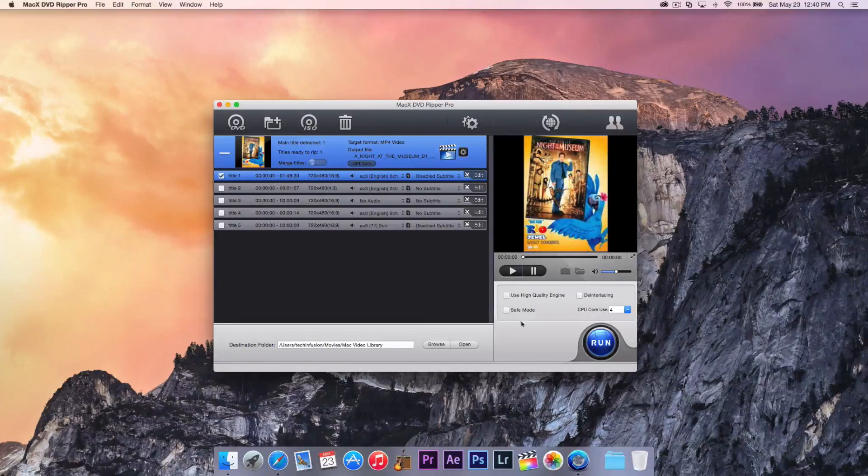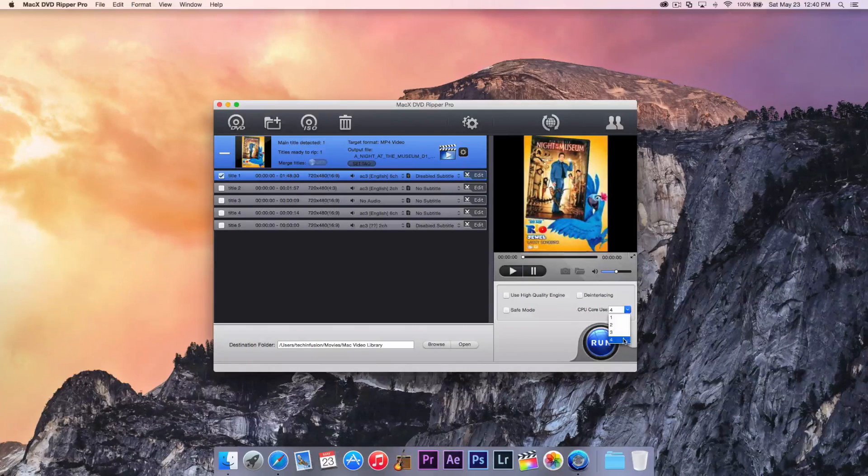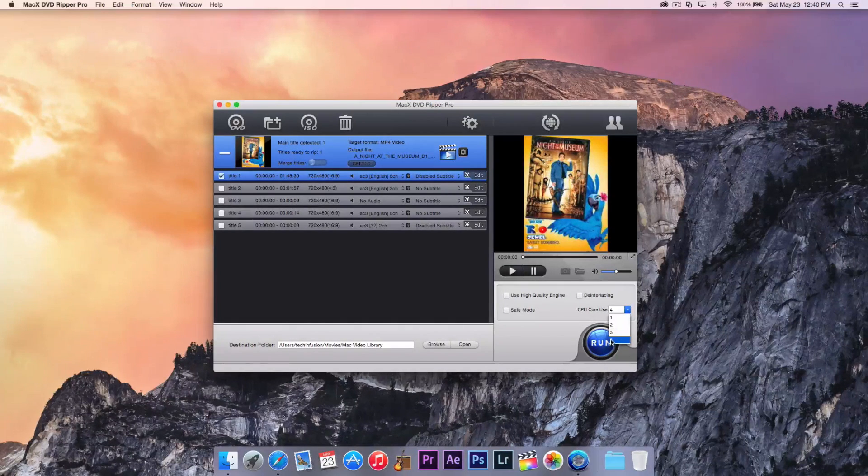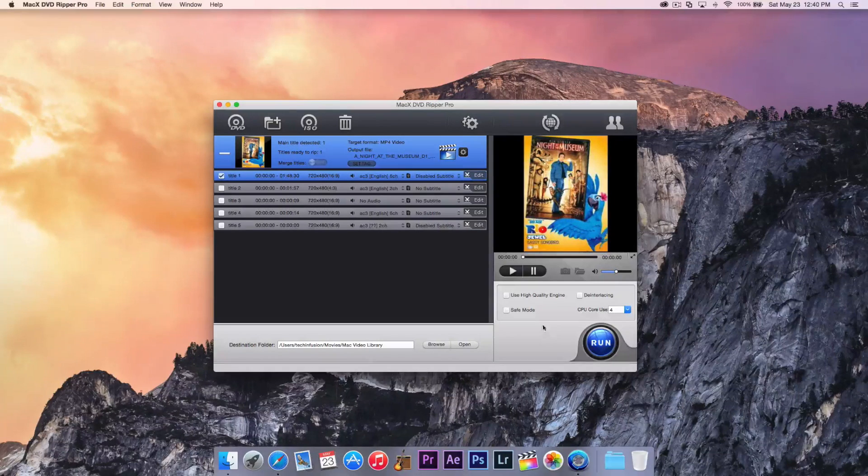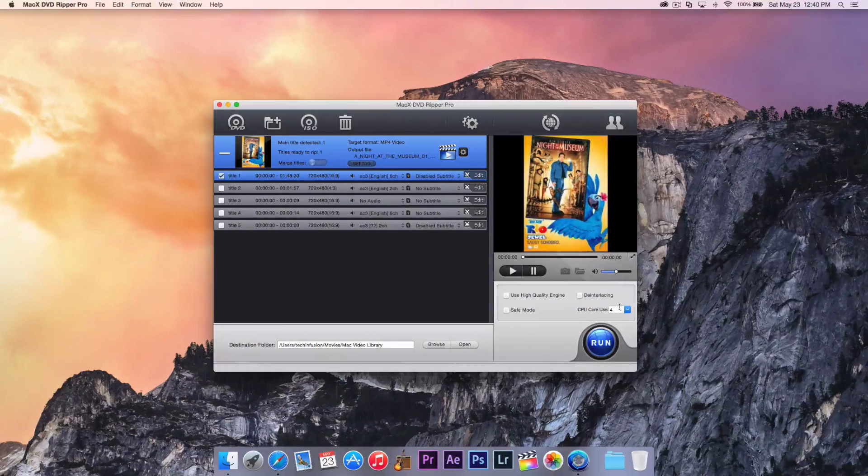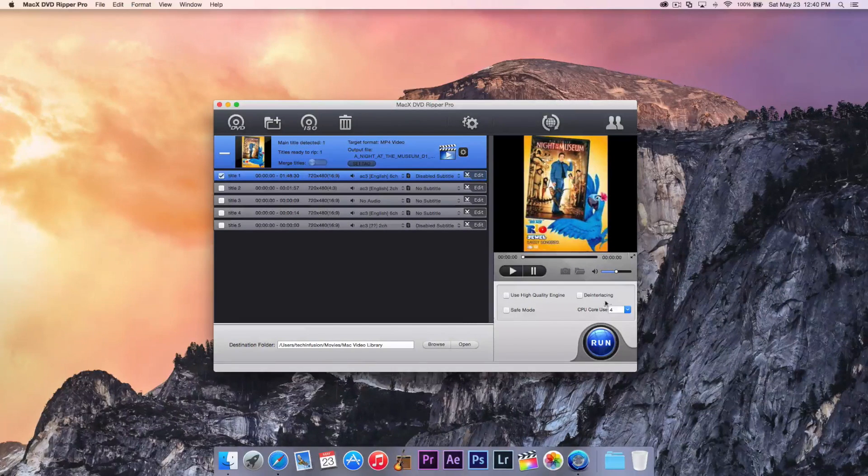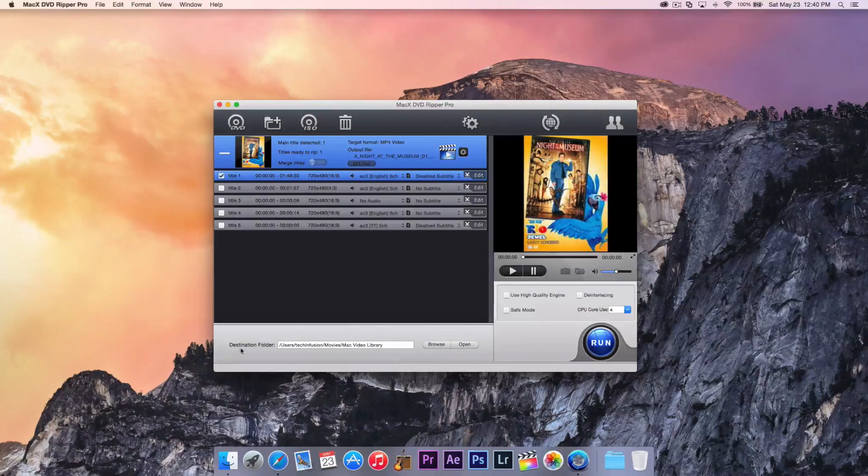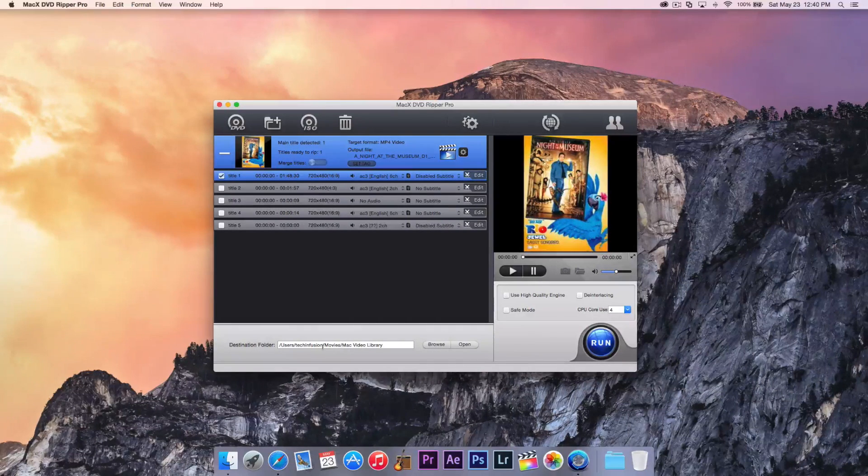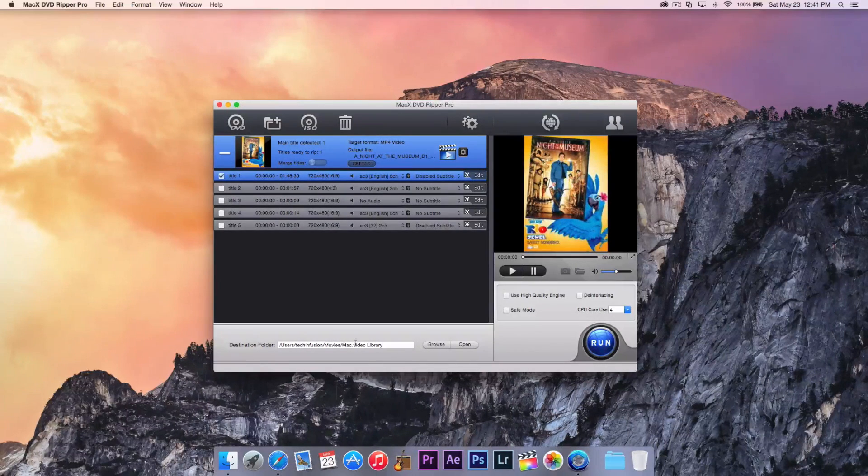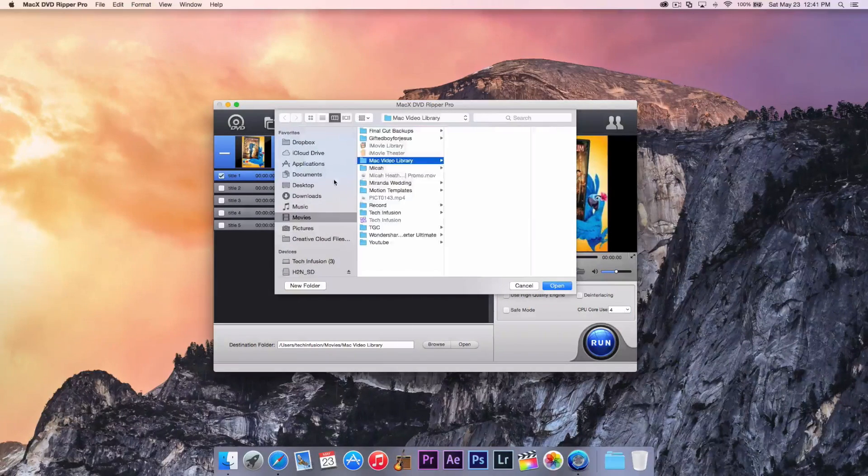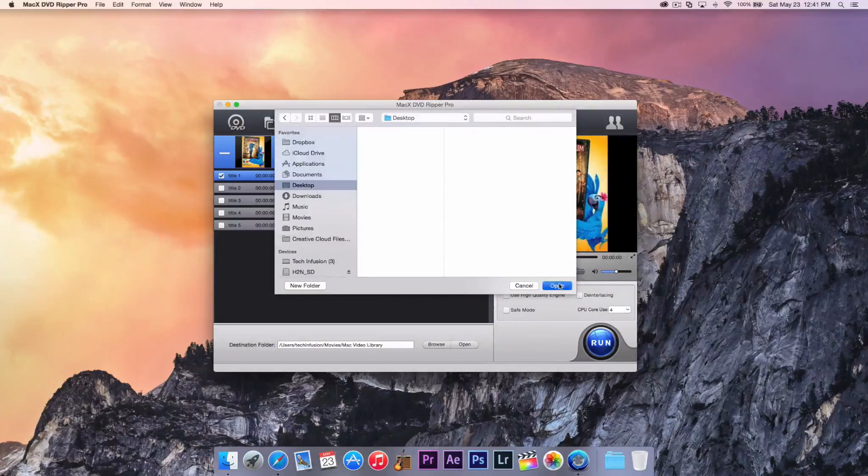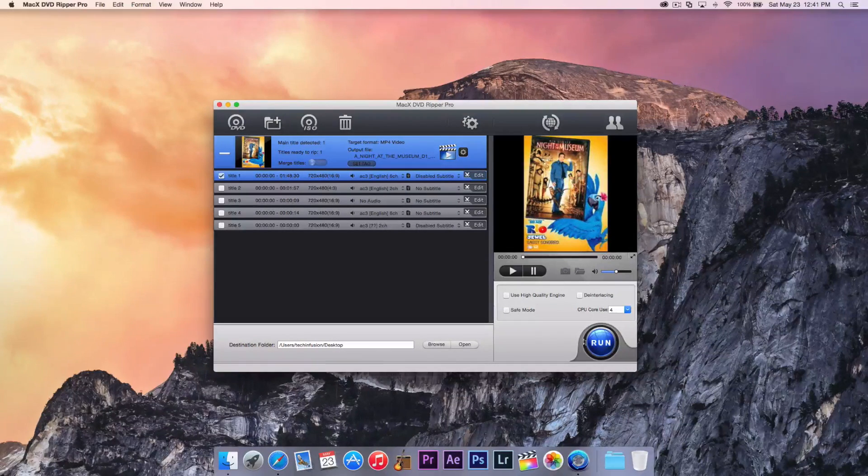But now we're just going to actually hit run after we select the title we want. We have different modes over here, we can select how much of our CPU is used. And I would recommend using that on full unless you plan on doing other things while it is ripping. And still, you should probably keep it on full so it doesn't slow down the process. Everything else looks fine. We can choose our destination folder, of course. And I'll leave it to that, users, tech infusion, movies, Mac video library. In fact, I'll actually change that to my desktop to make things easier for ourselves.